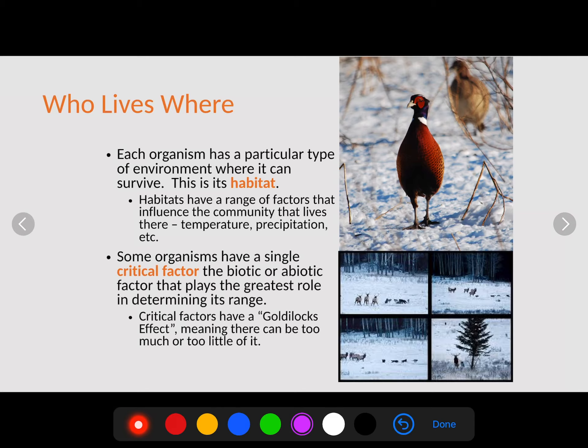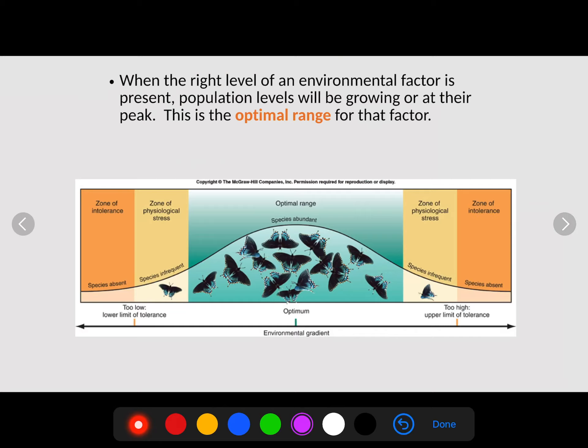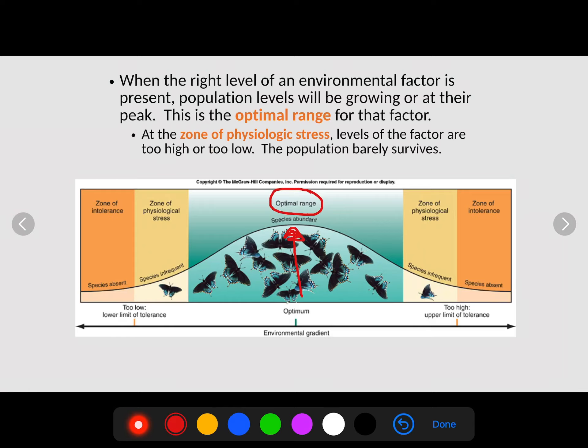When we talk about the critical factor, we think of this as the Goldilocks effect: in Goldilocks, one bear's porridge was too hot, one was too cold, but one was just right. When that critical factor is just right, the population is going to survive best. When the right level of an environmental factor is present, population levels will grow or be at their peak — we call this the optimal range. This is where the population is highest because that critical factor supports life best.